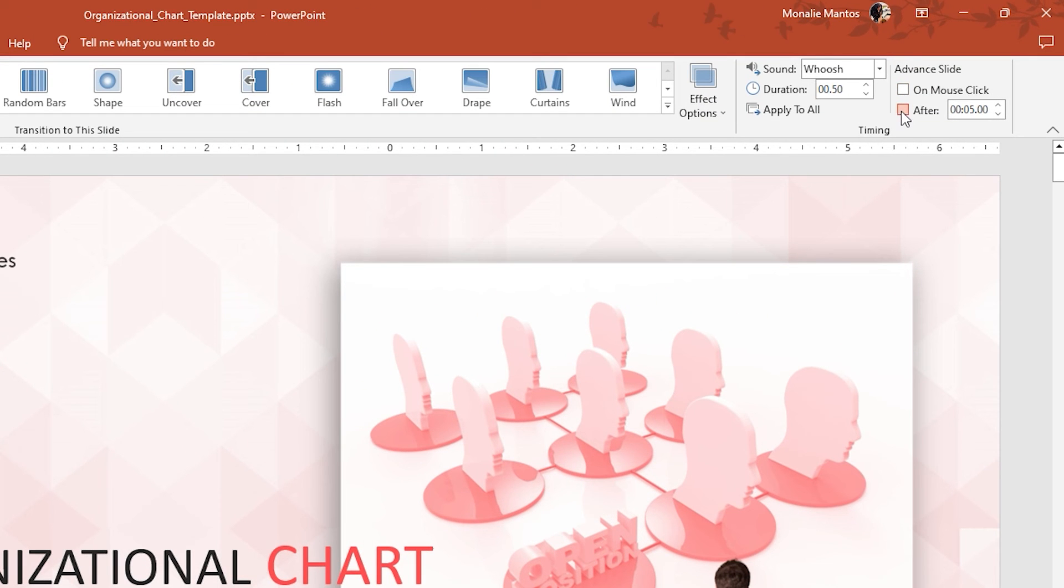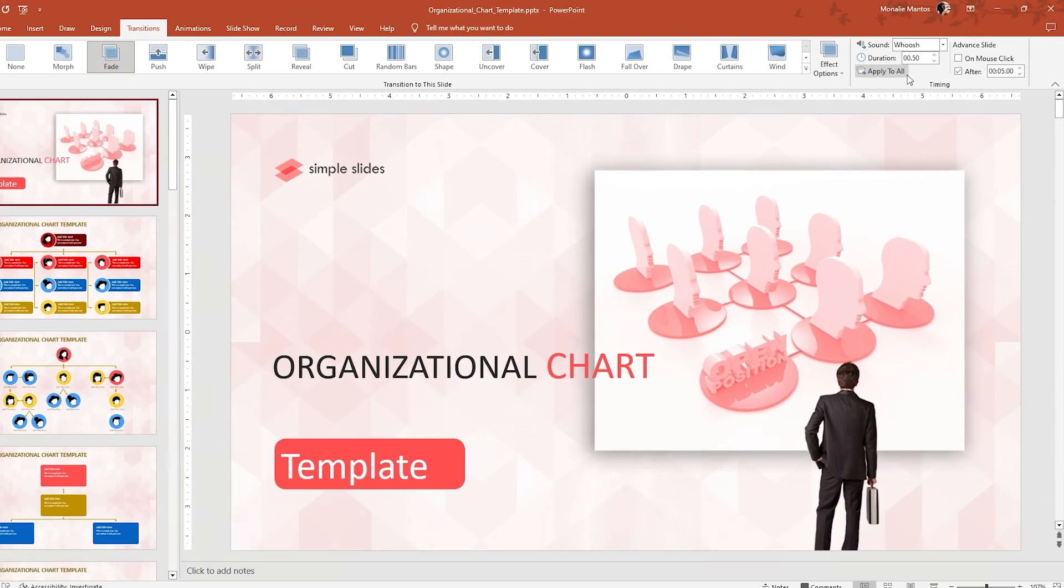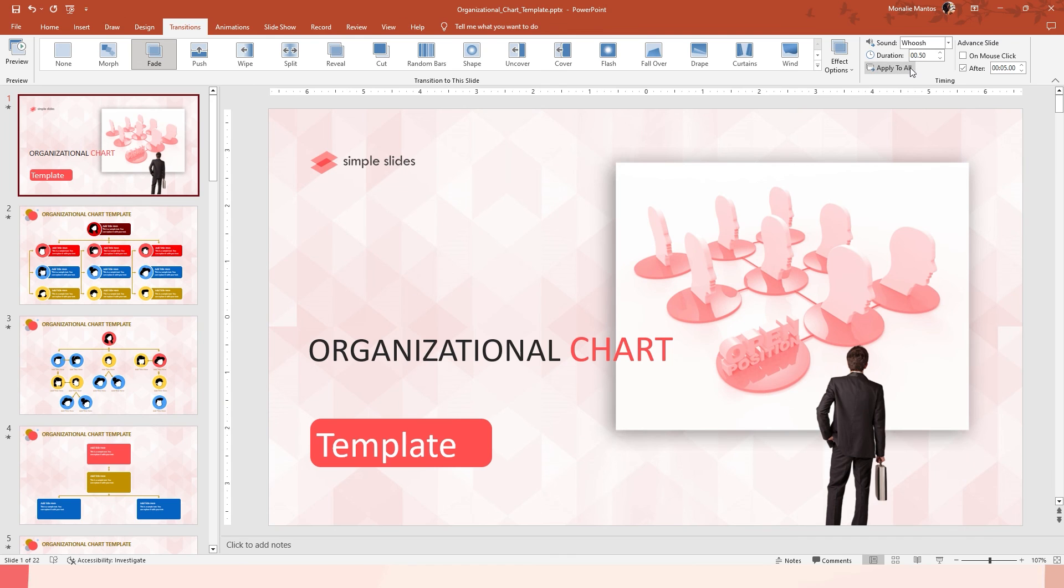Next, the timer. It is when you set the time to when is the next slide to happen. Example, I'll set it to 5 seconds. Here's the example.